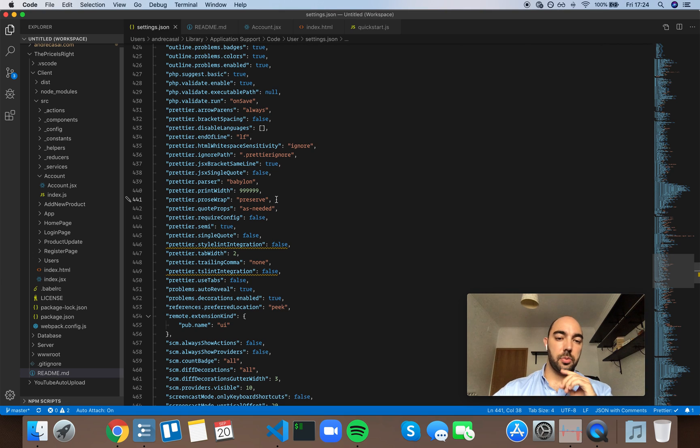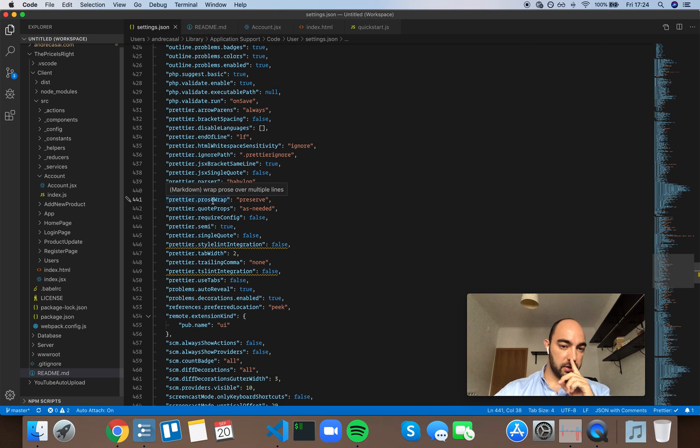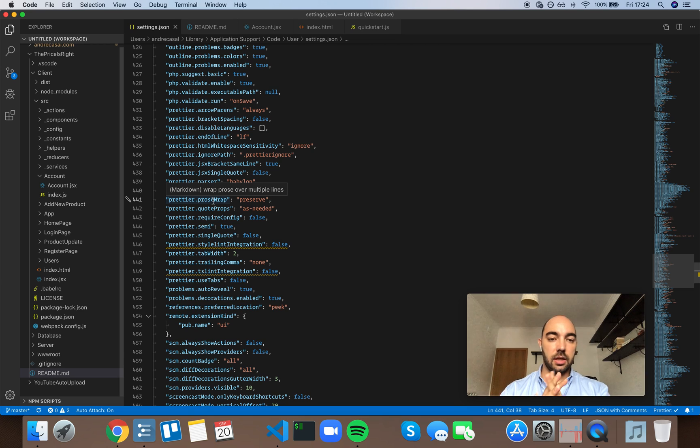Okay, so Print Your Prose Wrap. And this actually is a setting that only affects markdown.